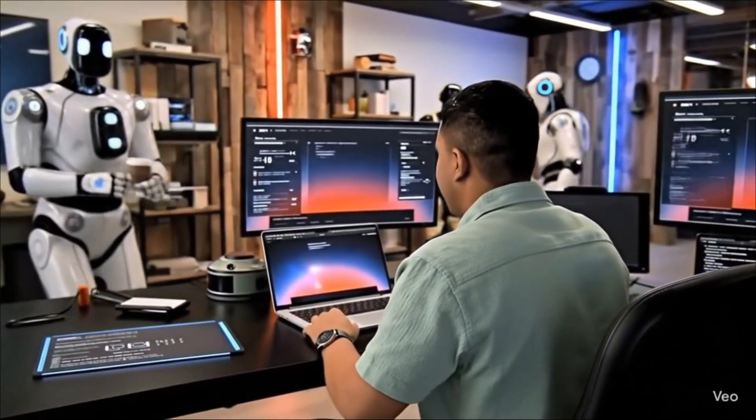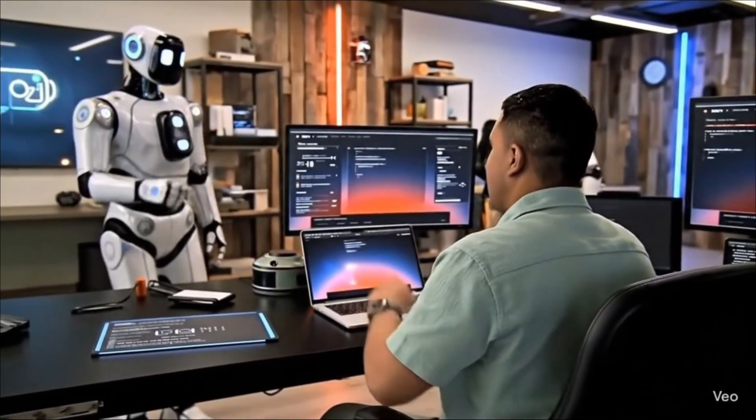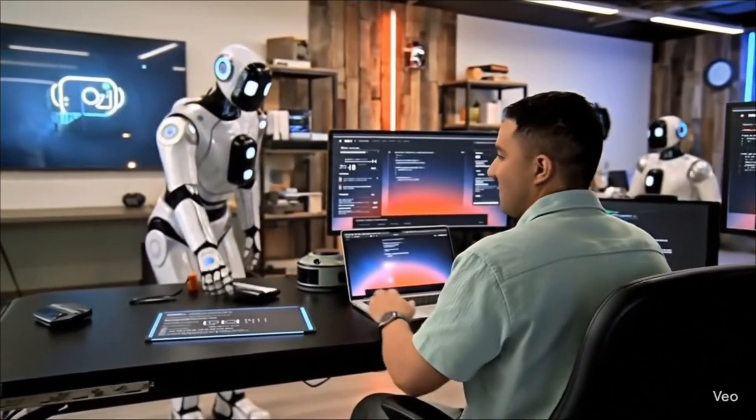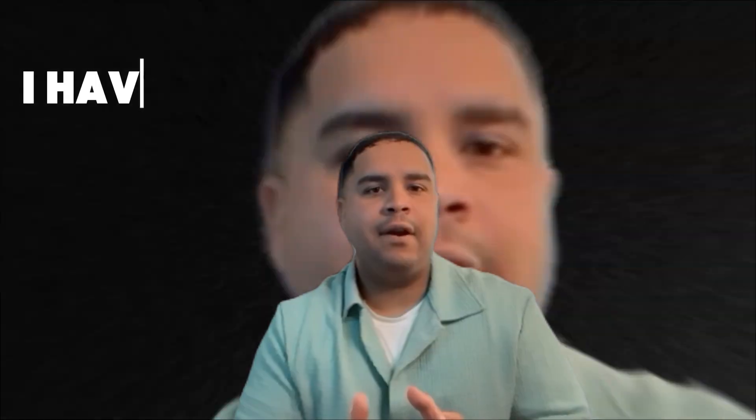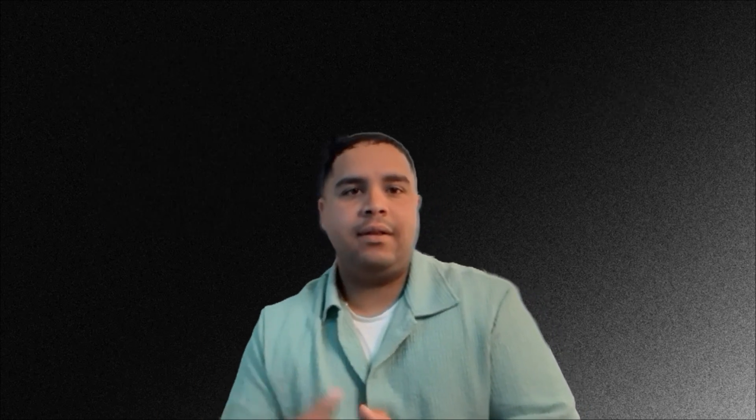Today I will teach you how to use VO3 in Google Gemini and Google Flow and some of the best practices I have learned along the way. I will teach you how to prompt VO3, how to extend a scene and how to make the most out of it.